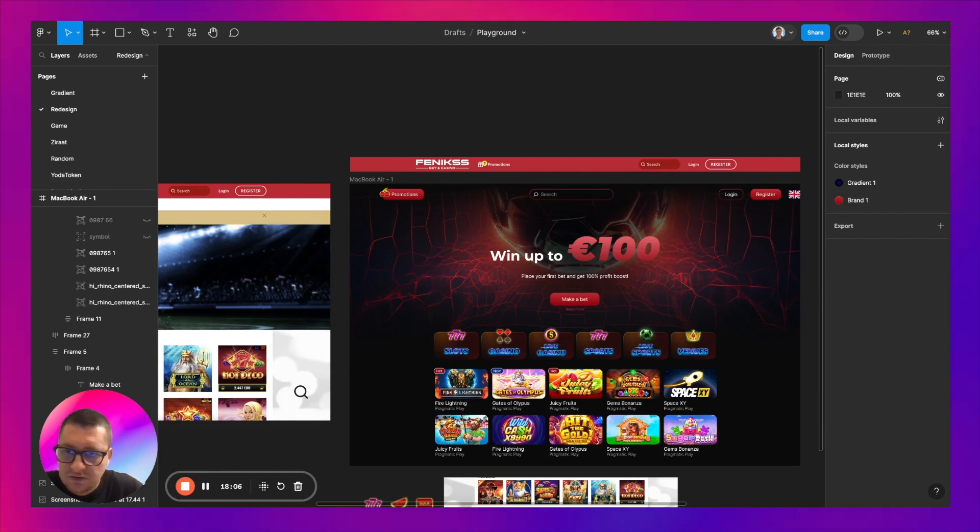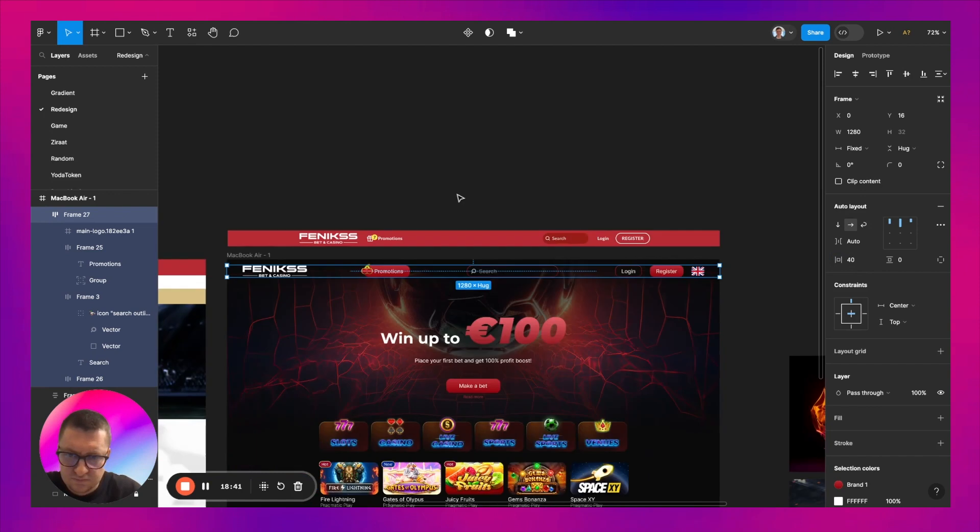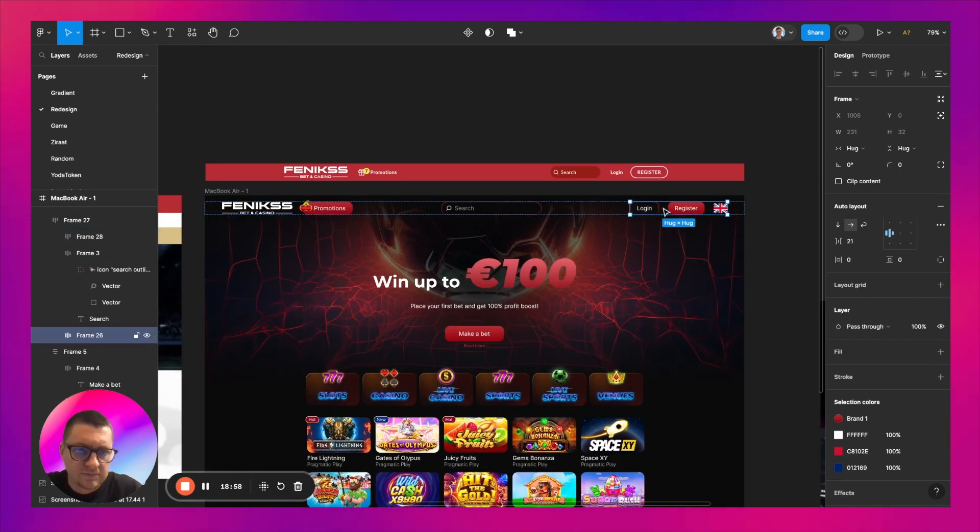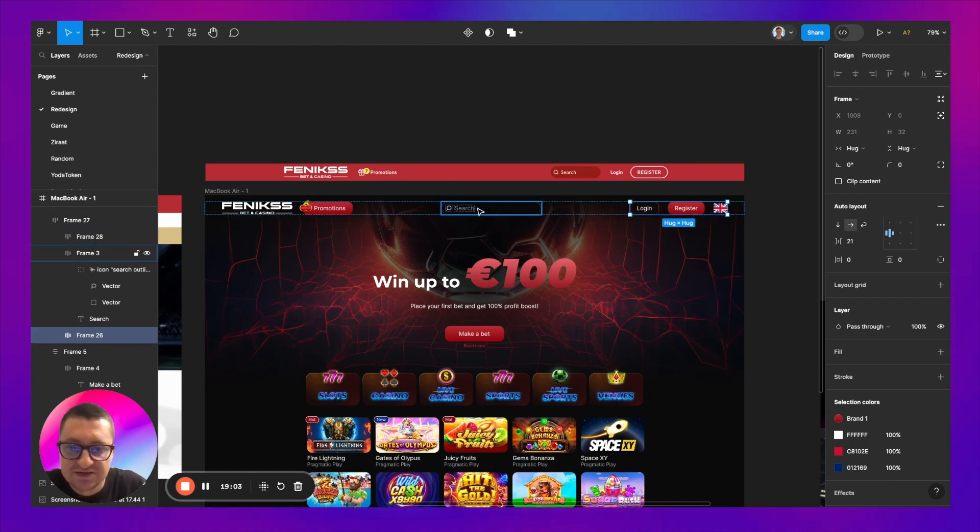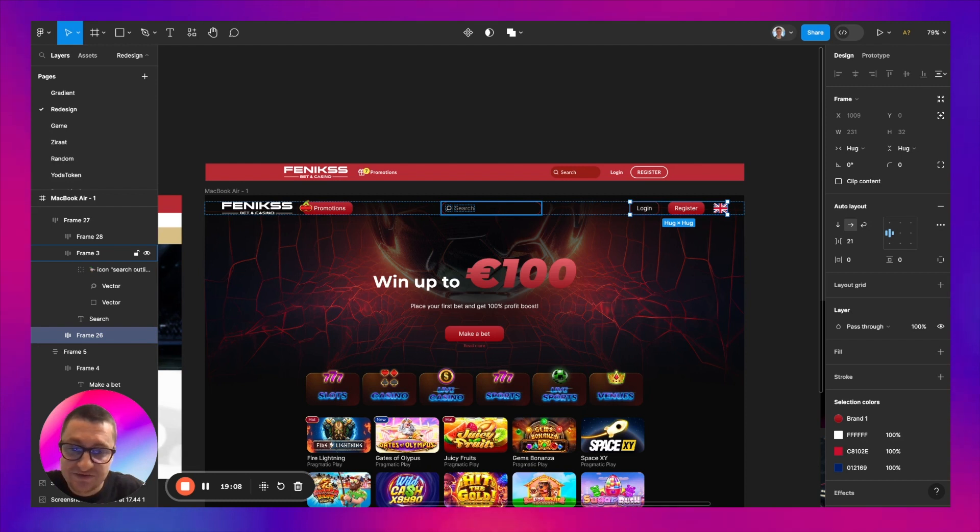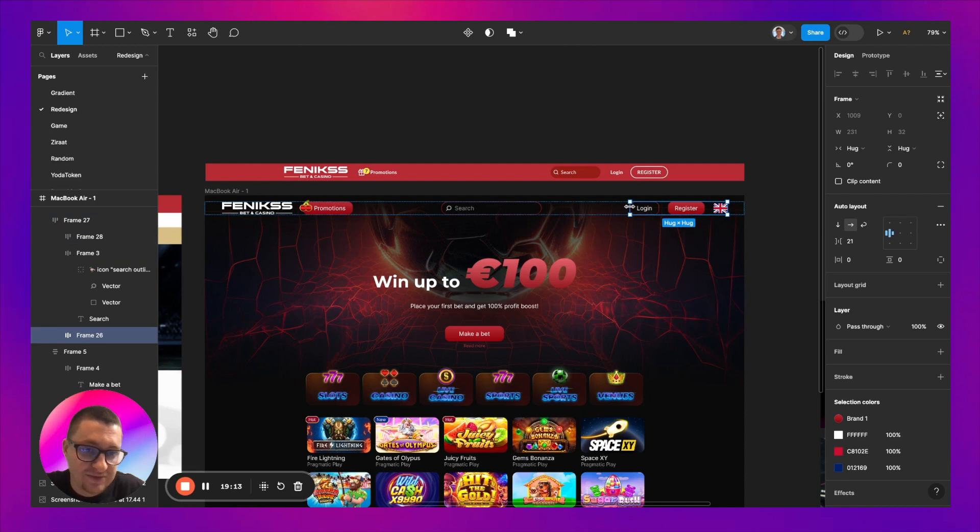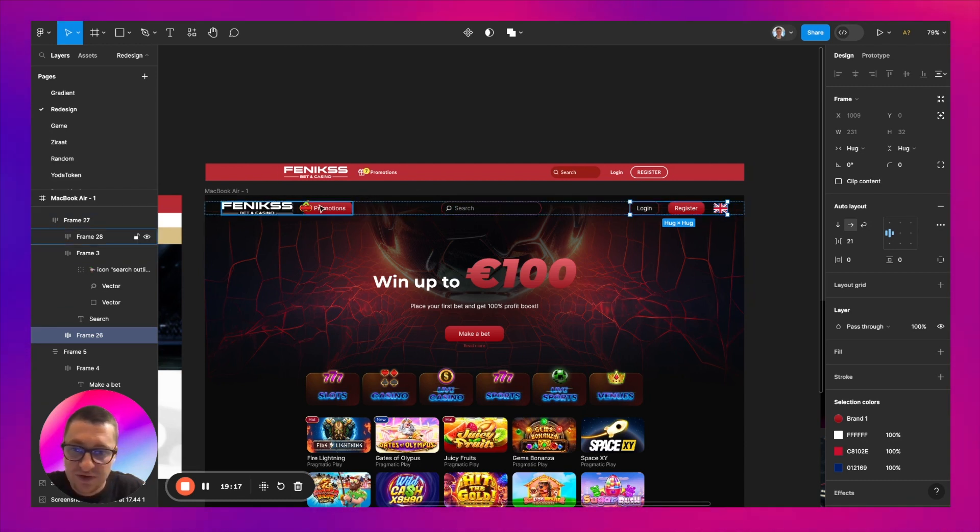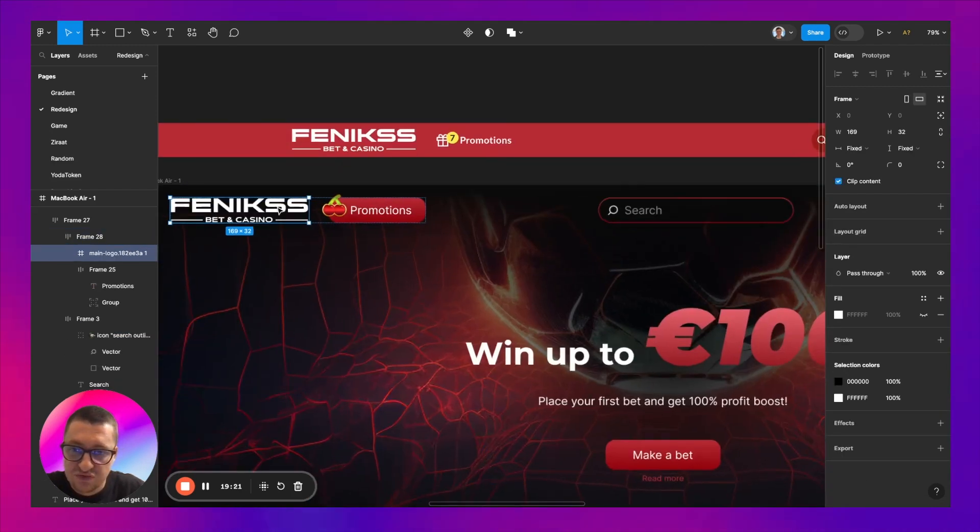Also, we need a logo. Let's check the width of this container and this container. The input search is right in the center. These two containers should have same width. It's 231 and it's this one 3. Let's make both 300.